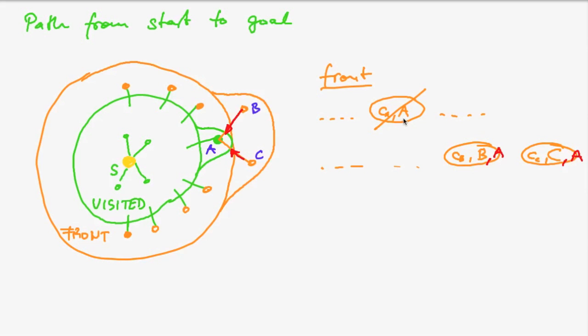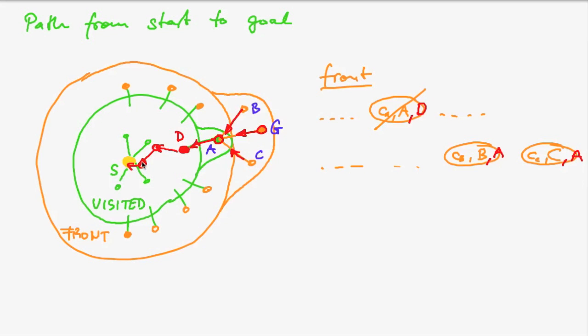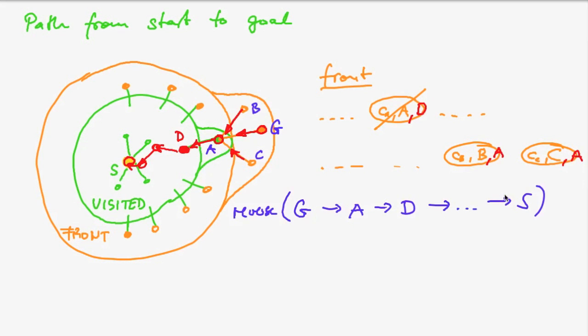Now also when we inserted A, of course, we had some predecessor and so on. So that when I finally reach the goal, then it's easy to reconstruct the path from the goal to the start. And so the only thing I'll have to do is after I reconstruct this path, I have to reverse it to get the final path from start to the goal.